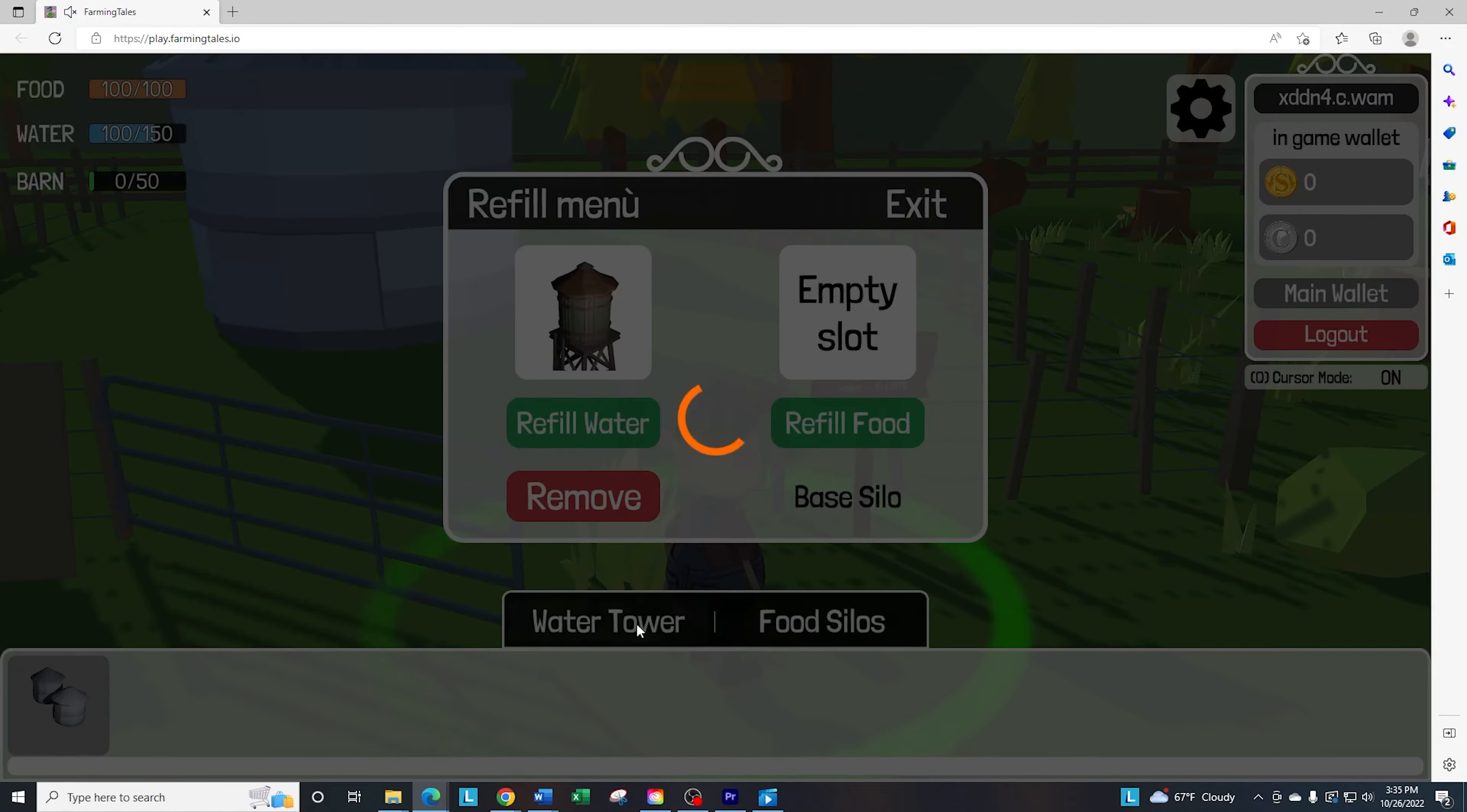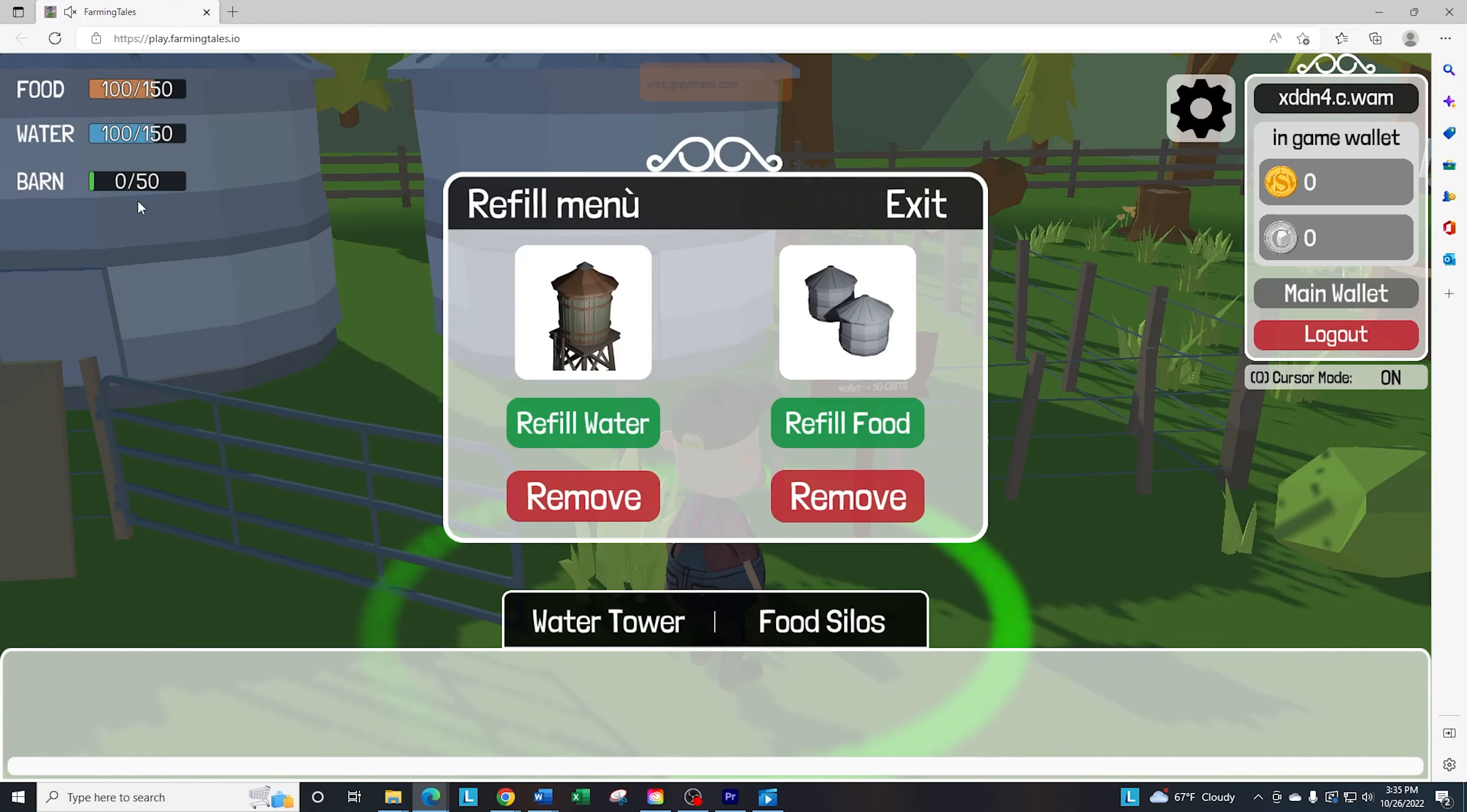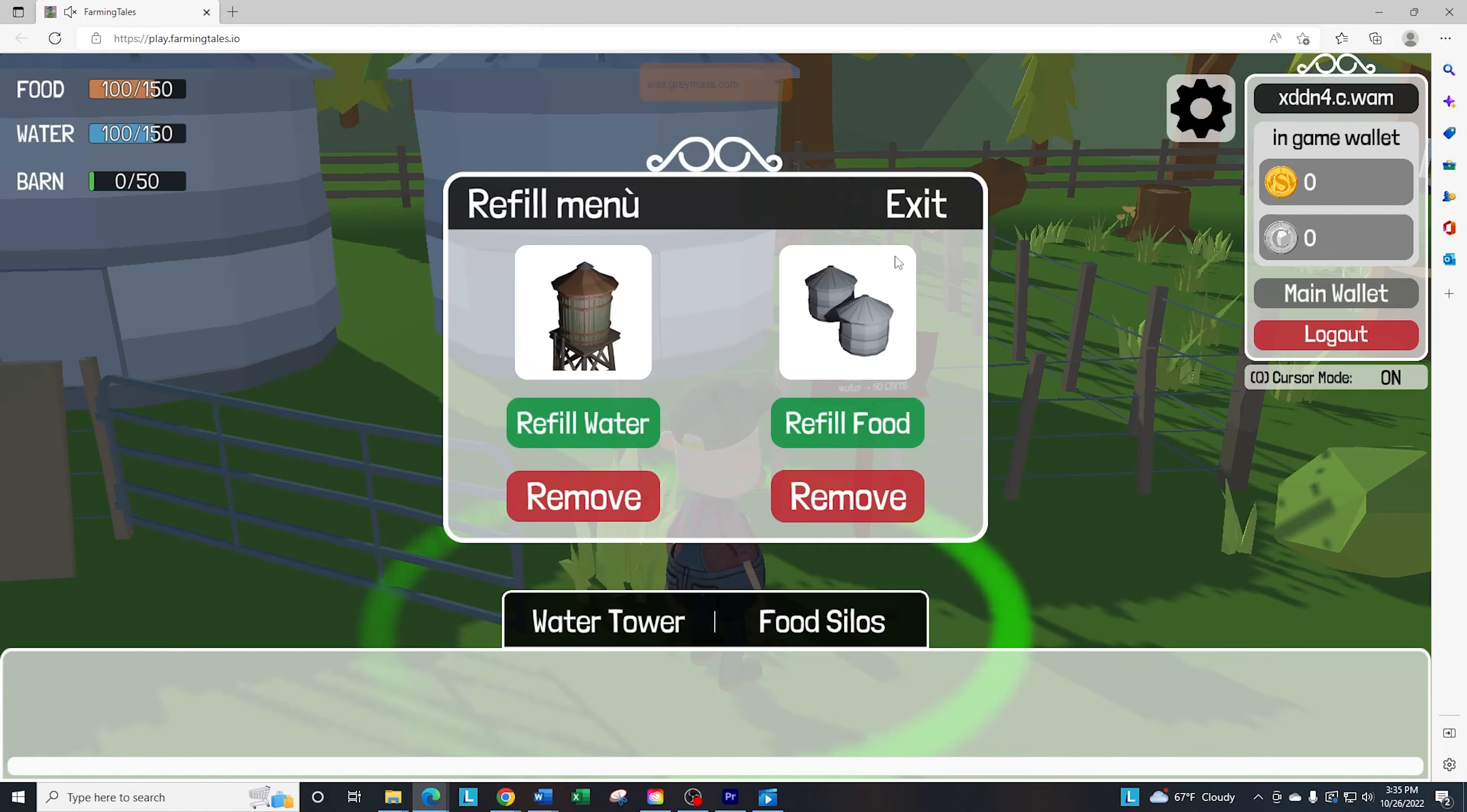So let's go ahead and click on it again, and it goes back up to 150. So now I have capacity for 150 of both of those.